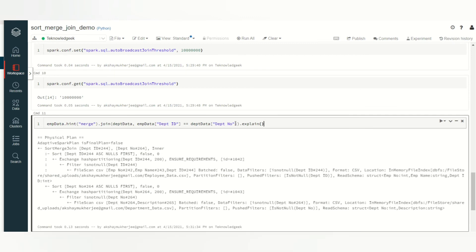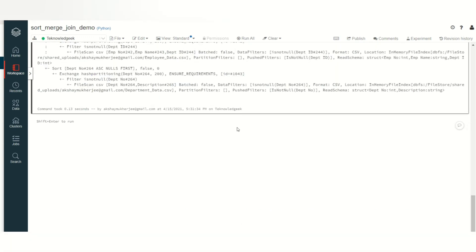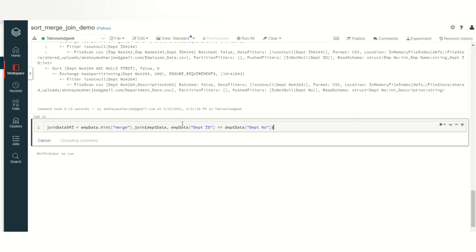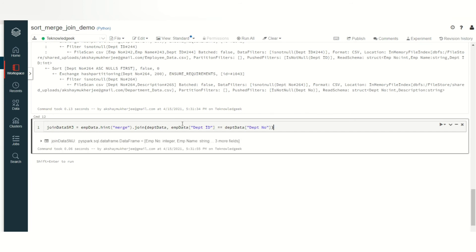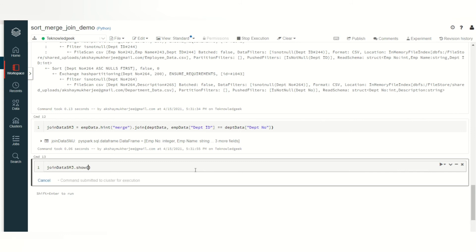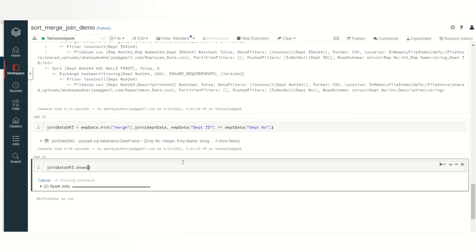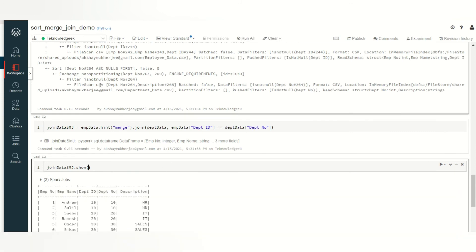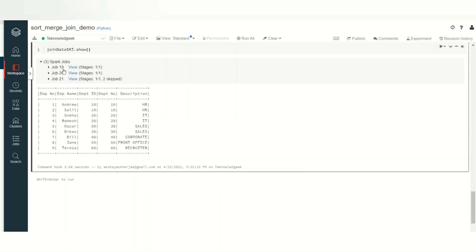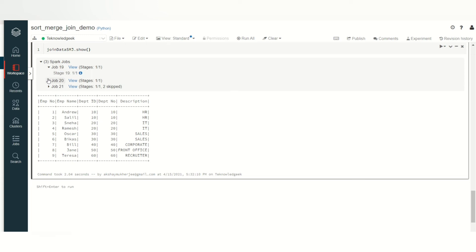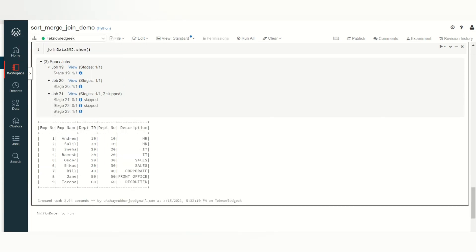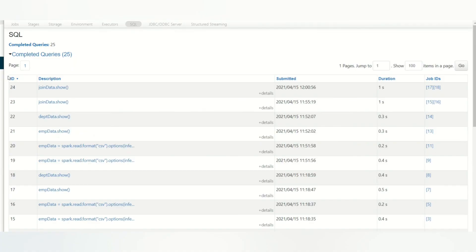This is sort merge join. I will take the data in the data frame and show. Just write down this is your job ID: job ID 19, 20, and 21. Let's go to this.